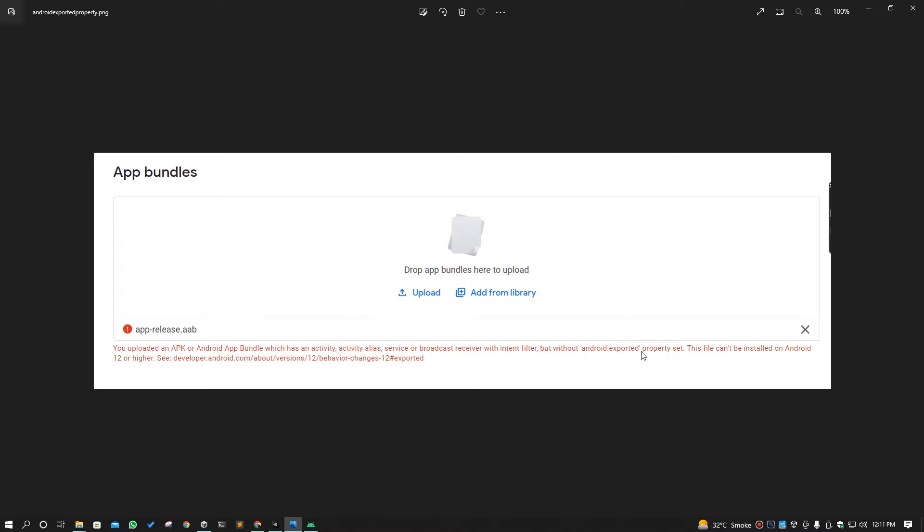You can see it is showing us the message you upload APK which has the activity, service or broadcast receiver with intent filter. So we have to manually add that property Android:exported to true because it is already false when we make the build.